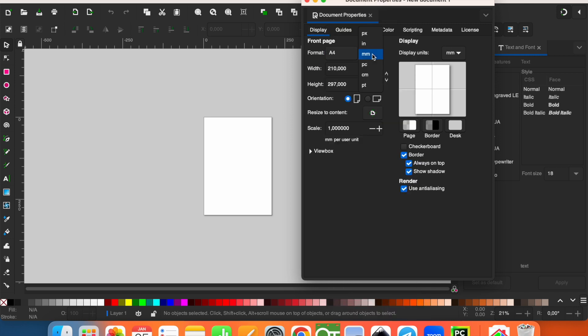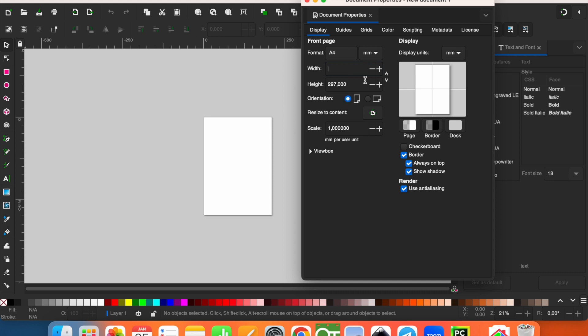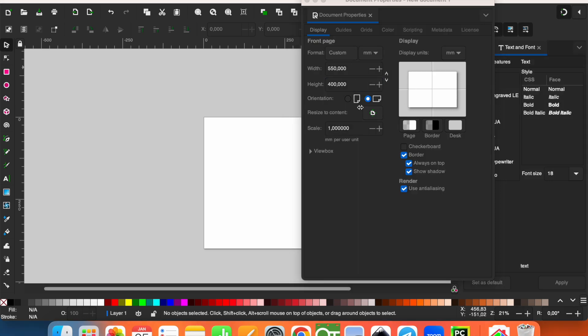Let's leave it in millimeters. If you know the exact specific size for width and height, you can type them here. For example, I write 550 for width and 400 for the height. You can also change the orientation.